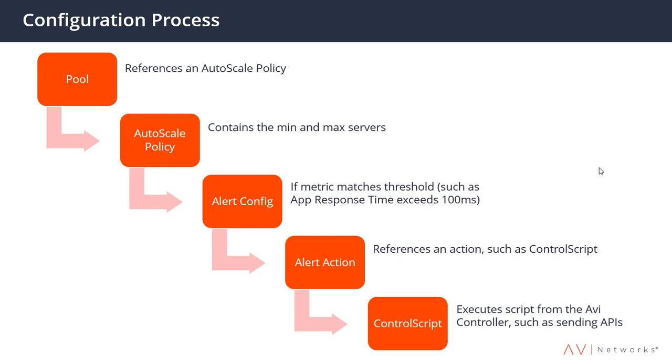That could be something like if the CPU is above a certain threshold, but usually you want to be a little more intelligent than that and start layering in additional factors such as if the application response starts suffering, or if the bandwidth increases, or some combinations like this. And then from that we can decide to take an action. The action would say let's scale up the capacity or let's scale back in because we need less, and that can all be done via something like a control script.